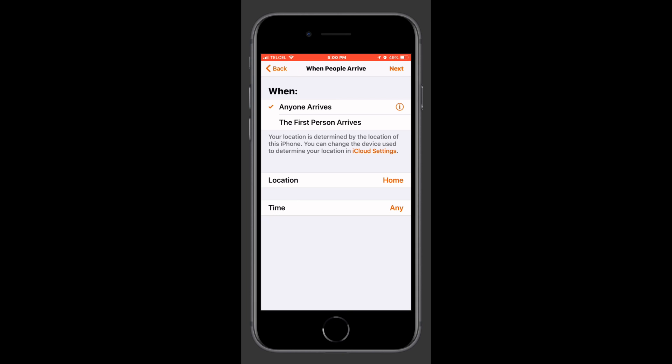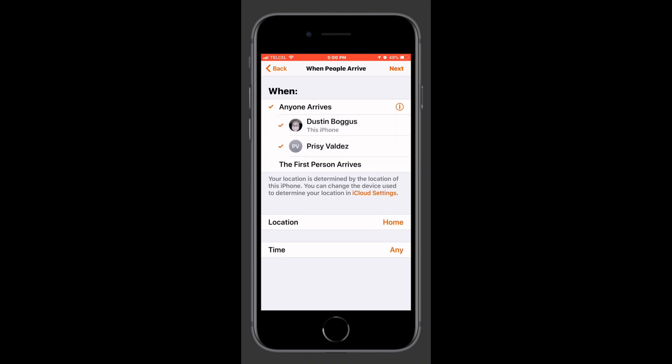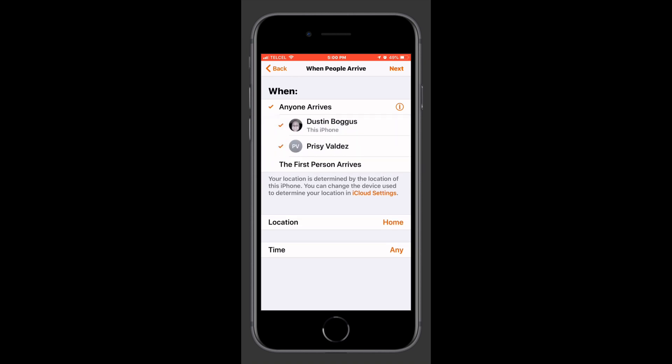It's good at this point to take a look at what an automation is actually made of. It's made of conditions, which give you the who, the where, and the why. Then we have our actions, which is the what — what happens when those conditions are met. In HomeKit the first part of the automation setup process is our people.